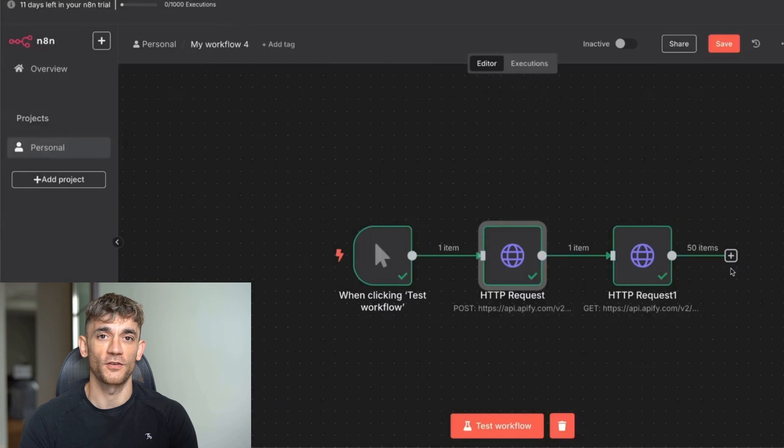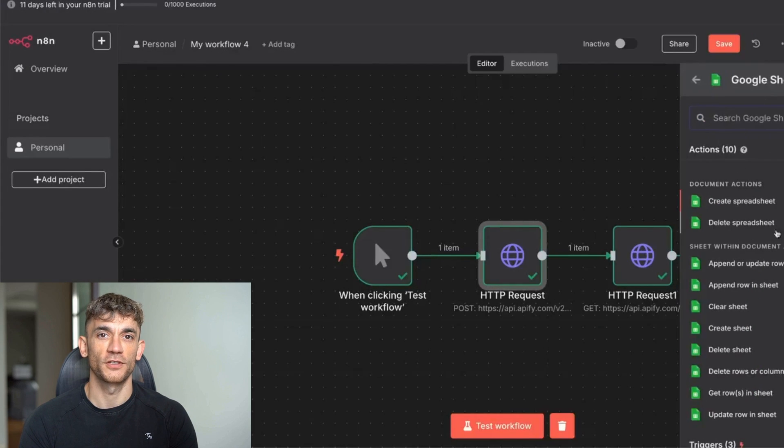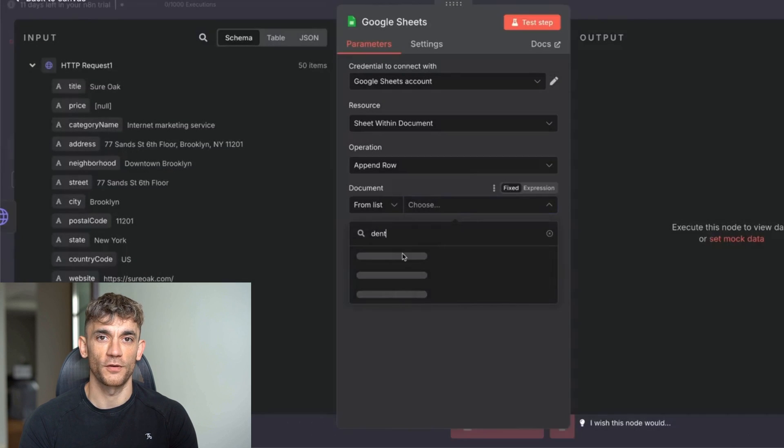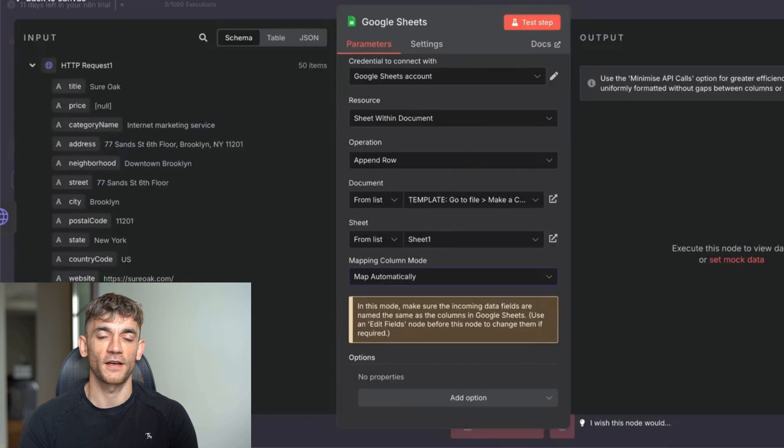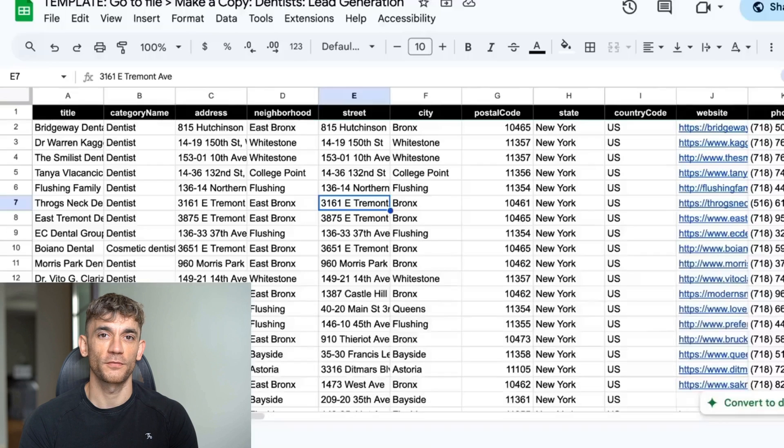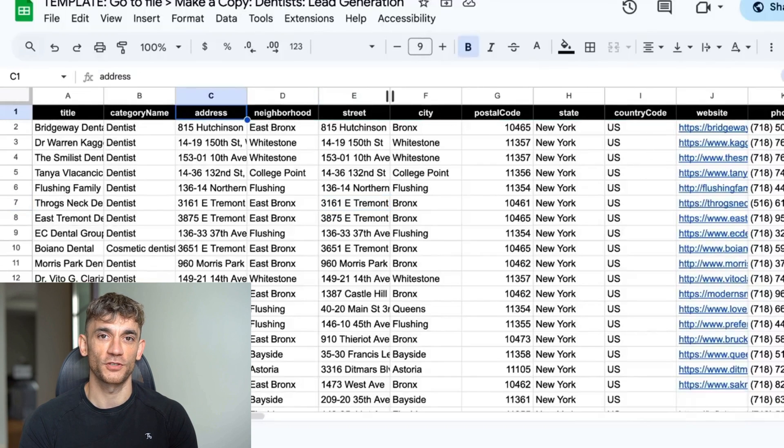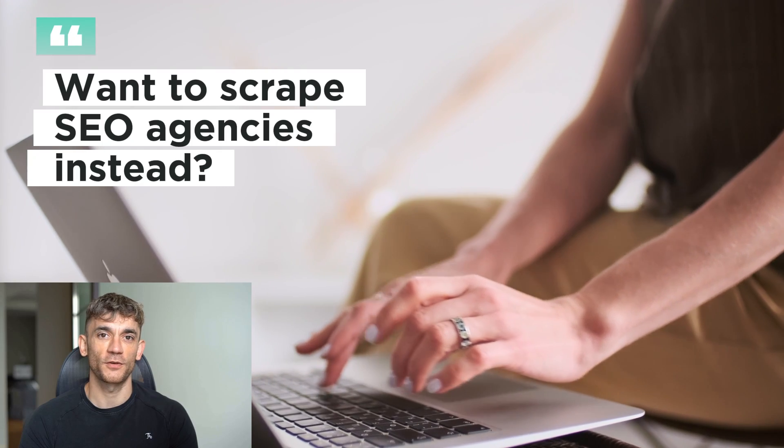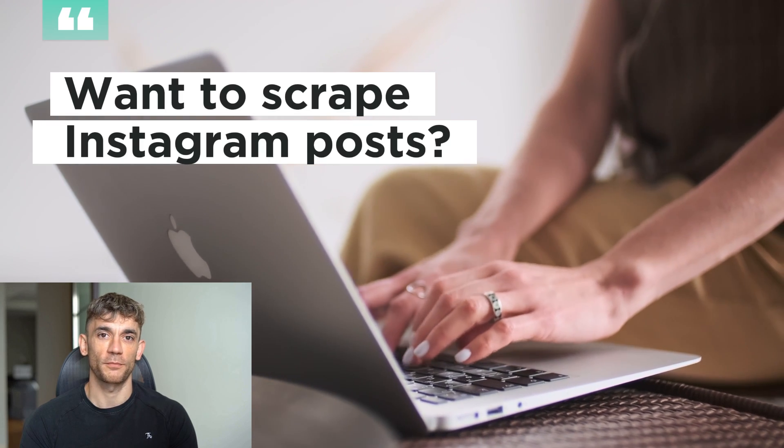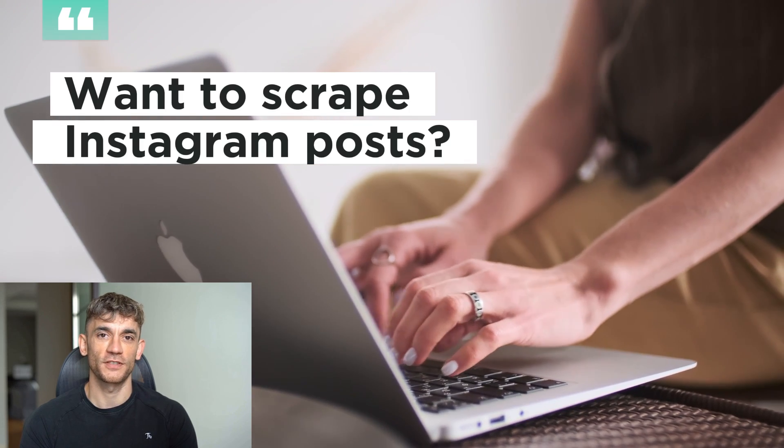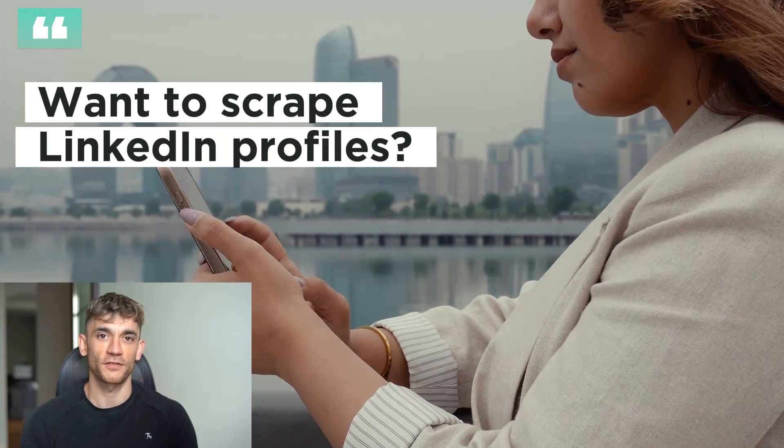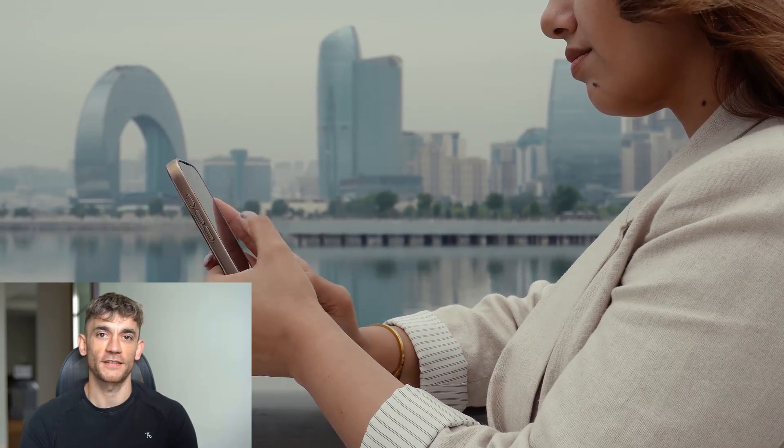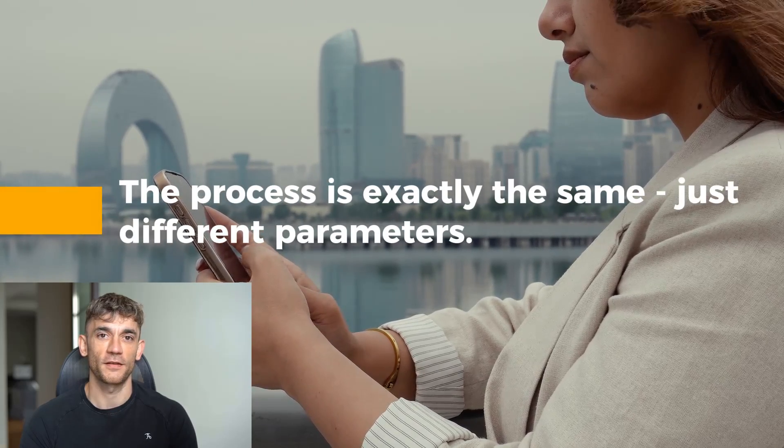Finally, add a Google Sheets node. Choose append to row and select your spreadsheet. You can map the columns automatically or manually. I recommend automatic to save time. Test the whole workflow and boom—you've got 50 lists of dentists with all their details flowing into your Google Sheet. Want to scrape SEO agencies instead? Just change the search term to SEO agencies and update the JSON parameters. Want to scrape Instagram posts? Use the Instagram scraper actor and set your hashtags or usernames. Want to scrape LinkedIn profiles? Use the LinkedIn scraper and set your search criteria. The process is exactly the same, just different parameters.